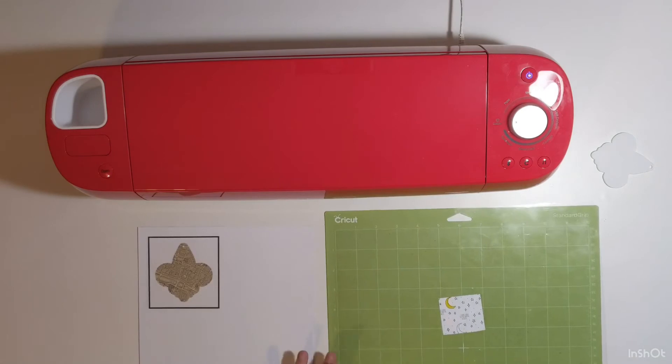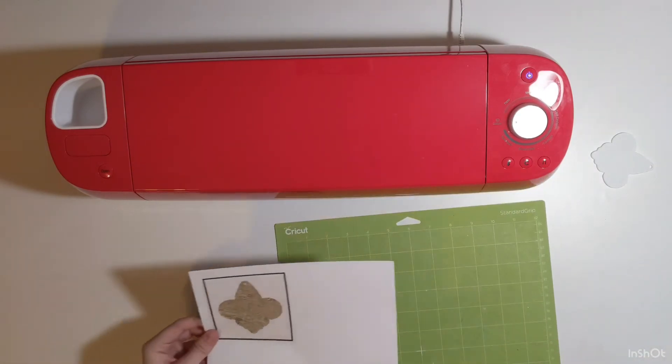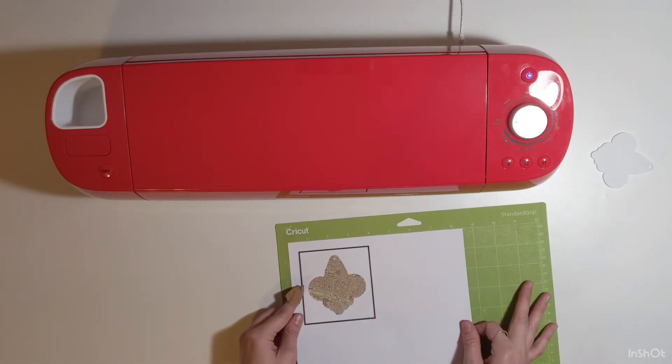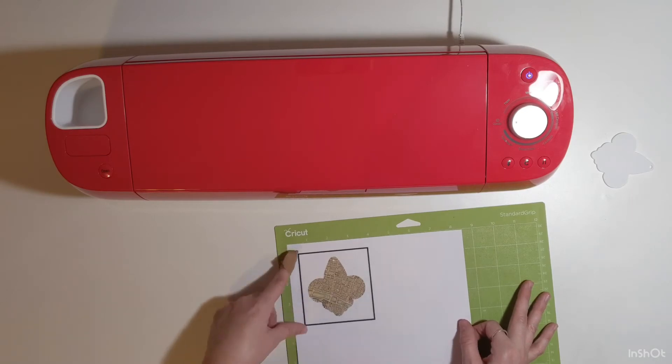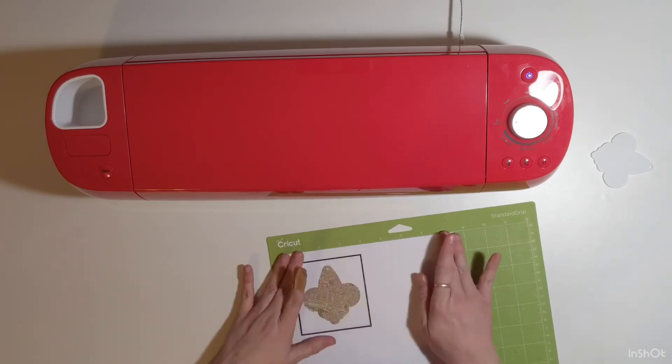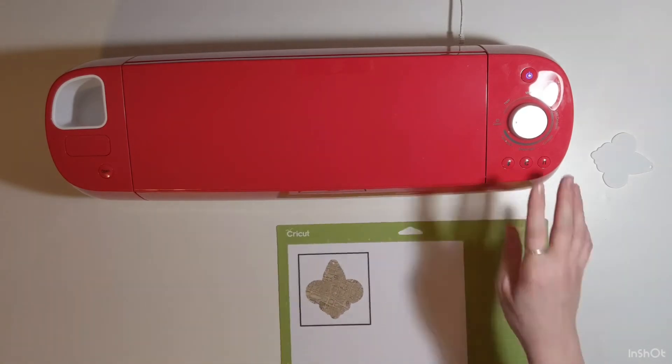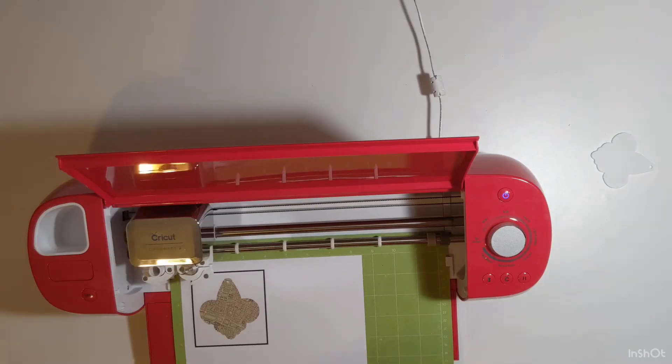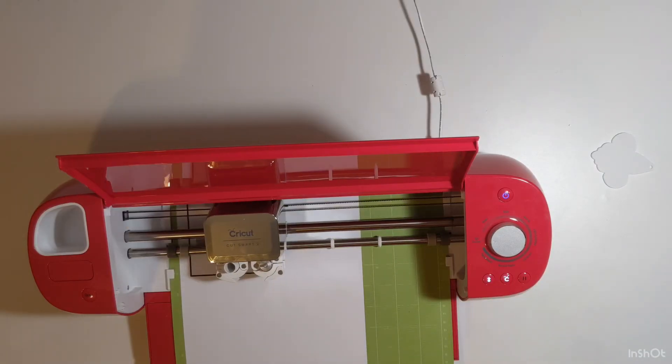When you load it on your mat, you want to be very precise about lining it up in the very corner and very straight. It helps the Cricut cut more precisely. After you select the proper settings, load your mat and press Go.